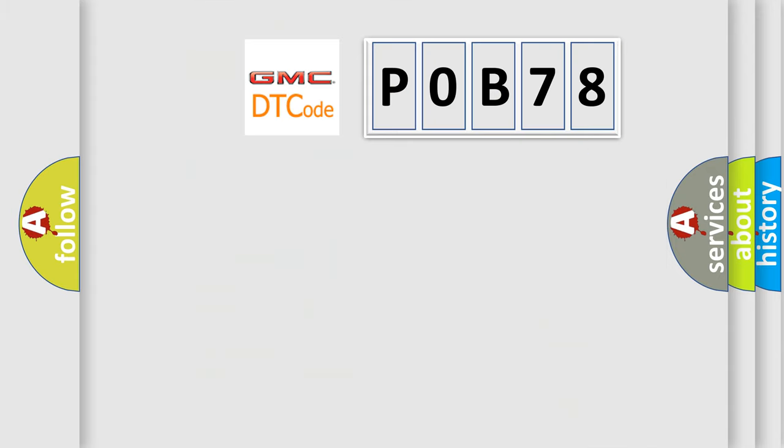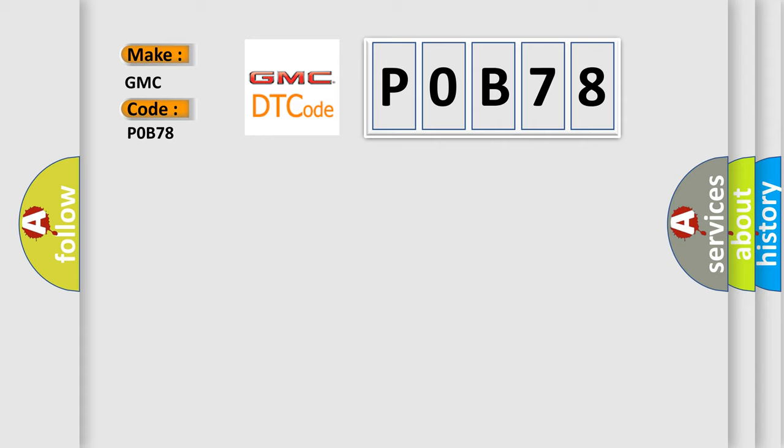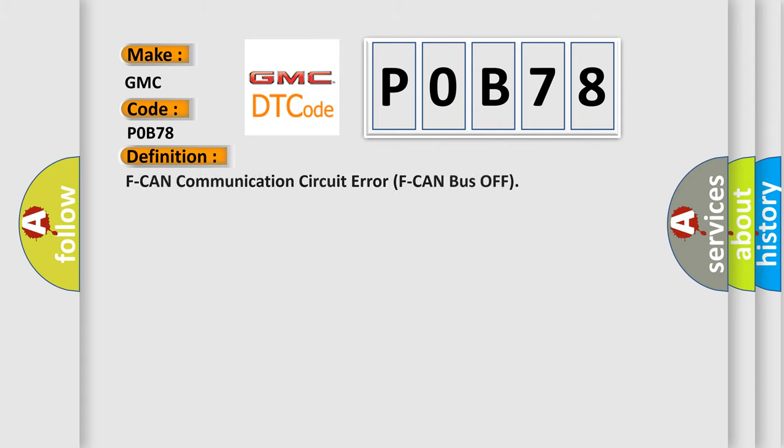So, what does the Diagnostic Trouble Code P0B78 interpret specifically for GMC car manufacturers? The basic definition is F CAN communication circuit error F CAN bus off.